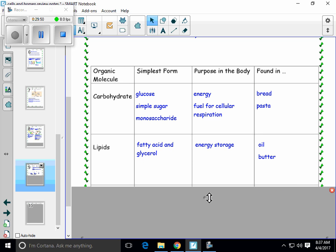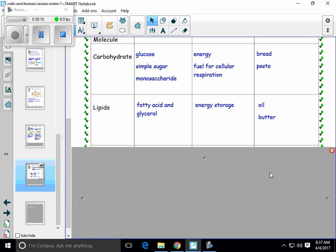Lipids are another organic molecule. Lipids are made up of fatty acids and glycerol — think fats when you hear the term lipid. Lipids are really good at helping your body store energy. So when you need to pull from an energy source over a long period of time, you're going to be using those lipids. Foods that you'll find lipids in — think anything oily, greasy, or buttery. That's going to have lipids in it.